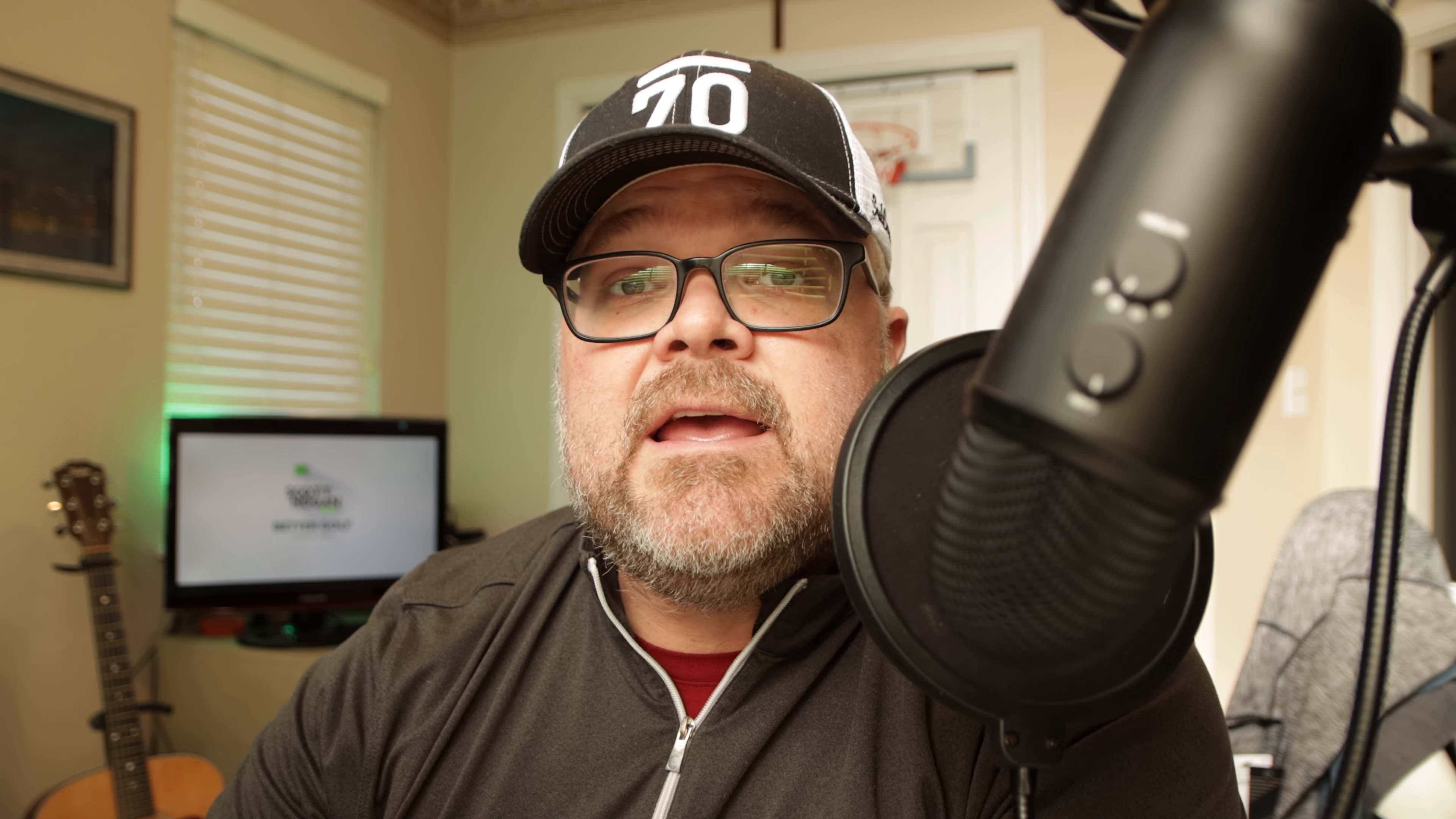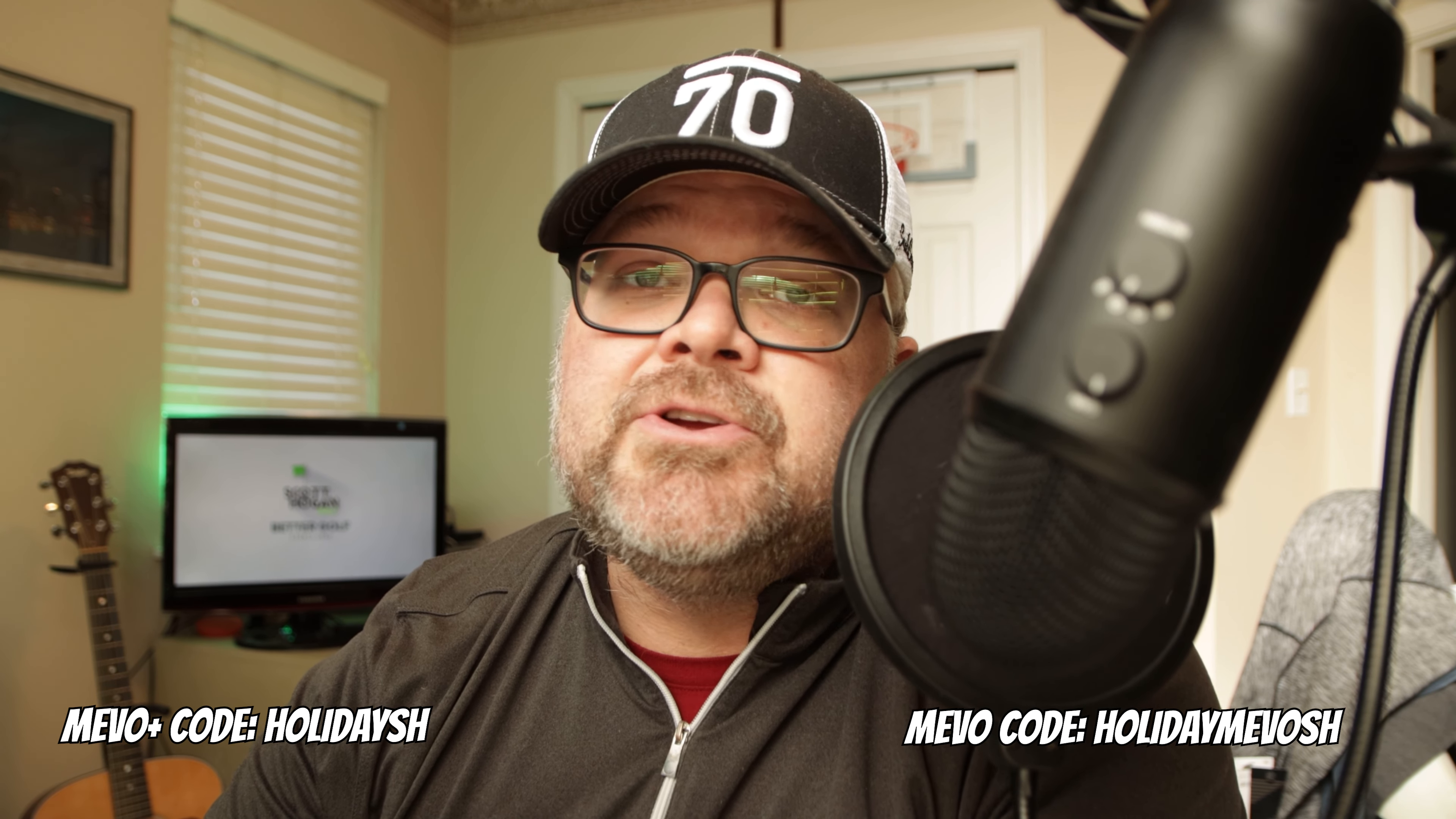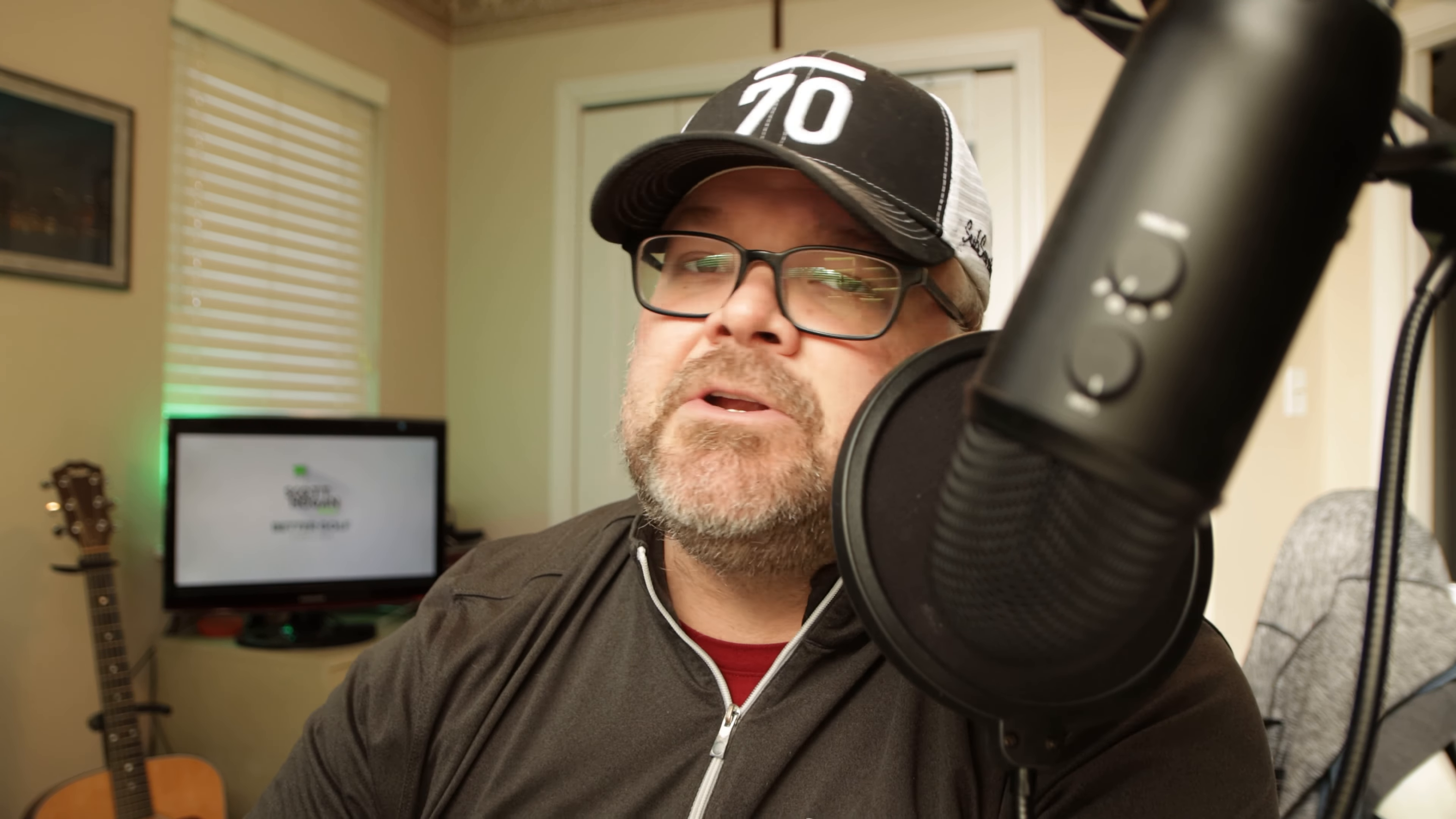Before we do that, if you are looking for a launch monitor, FlightScope has their holiday sale that started December 6th. I will link that down below. You can use the codes I'll put right down below, getting 10% off on the Mevo Plus with free shipping, and I believe 15% off on the Mevo. So without further ado, let's get into the numbers.